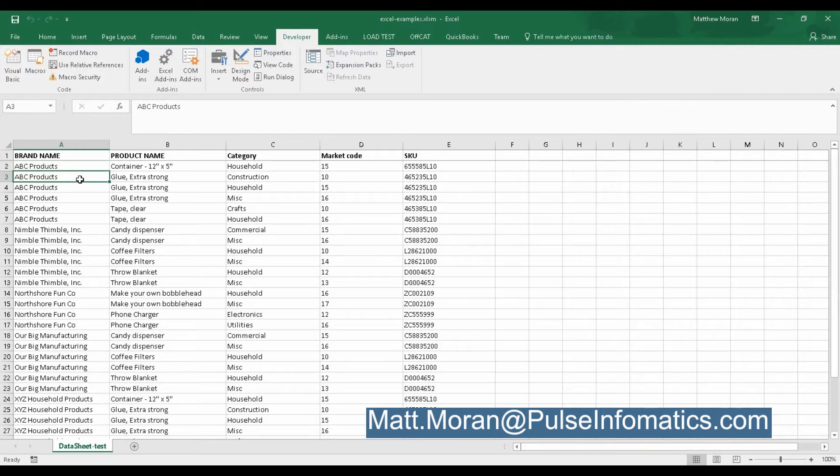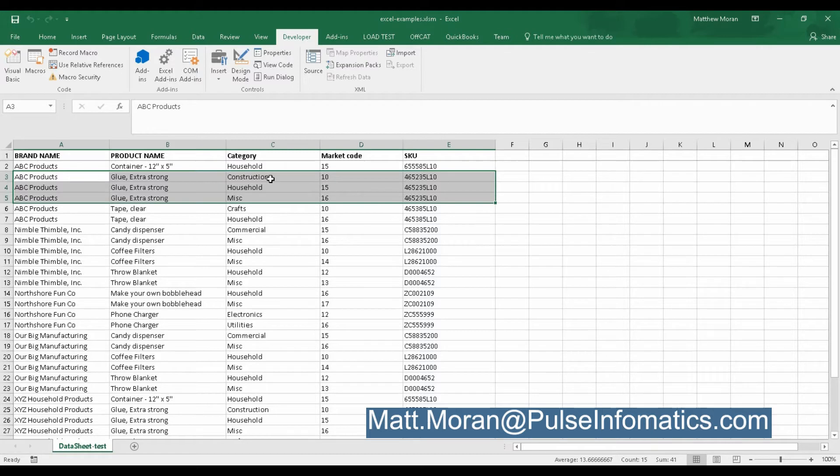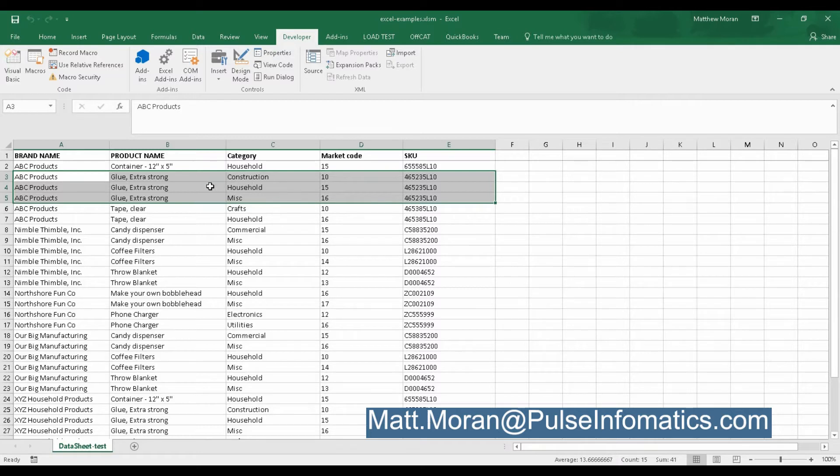The reason it had duplicates, let's say there was a product that had the same SKU, so this is really one product. It's the glue extra strong, one product, same SKU, but because it was in multiple categories and had multiple market codes, there were individual records created for those, and that's pretty common.